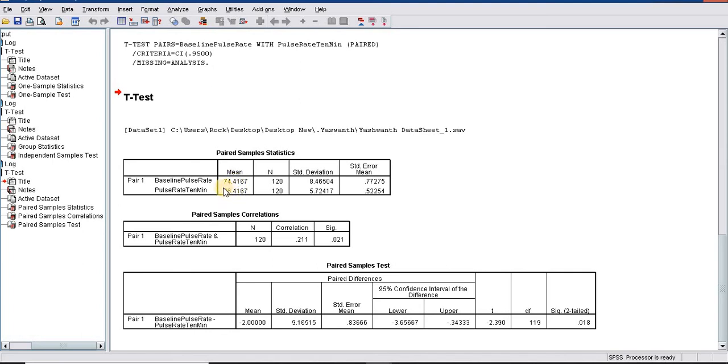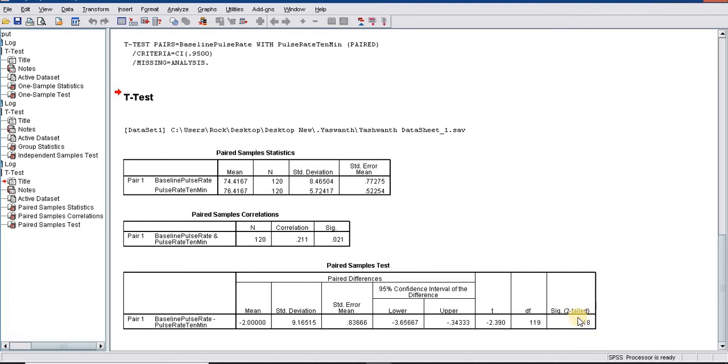We need to look at this p-value. Here it is 0.018, which is less than 0.05, hence it is significant. This increase of pulse rate of 2 from 74 to 76 can be called significantly different between these two groups. That is the interpretation of paired sample t-test.